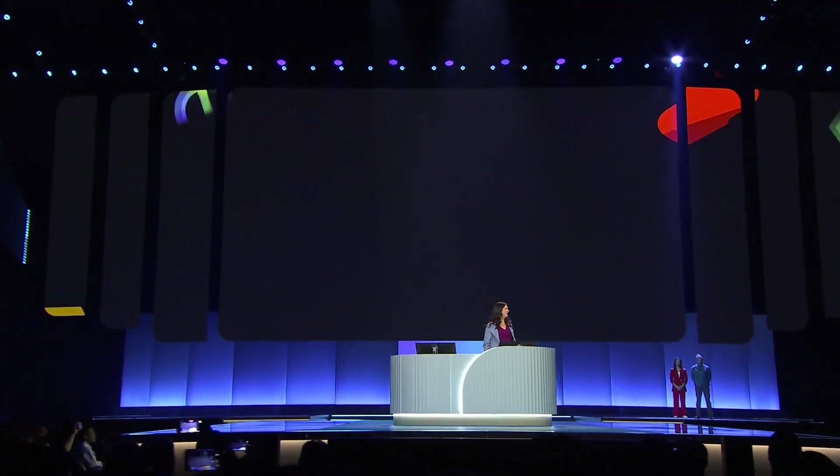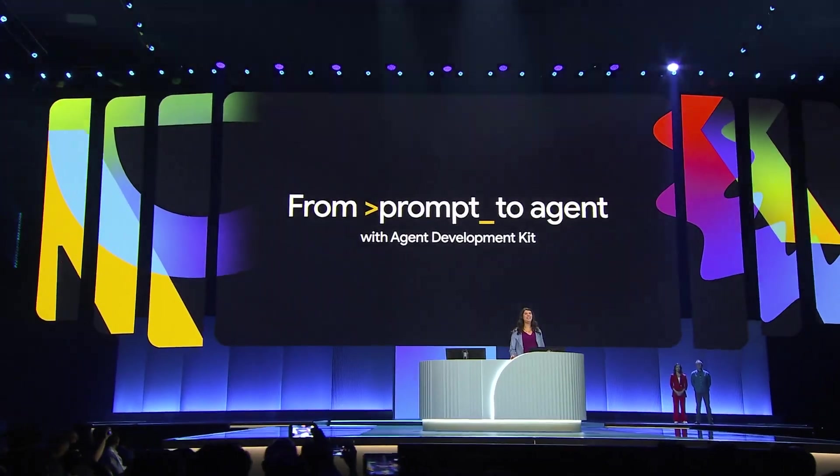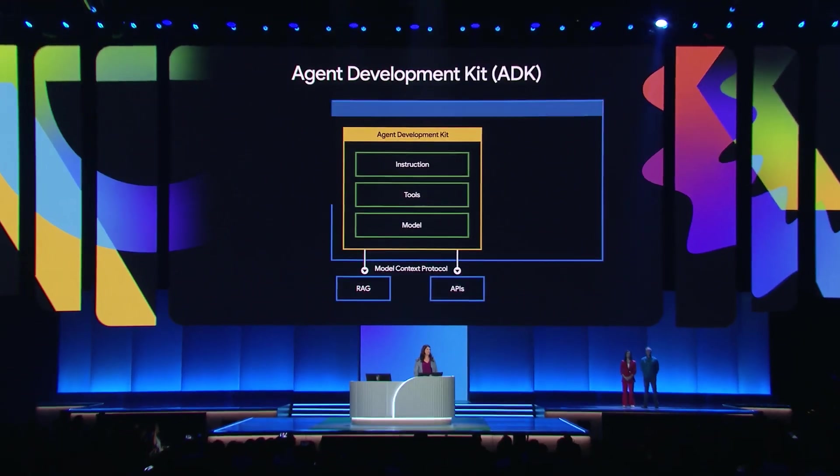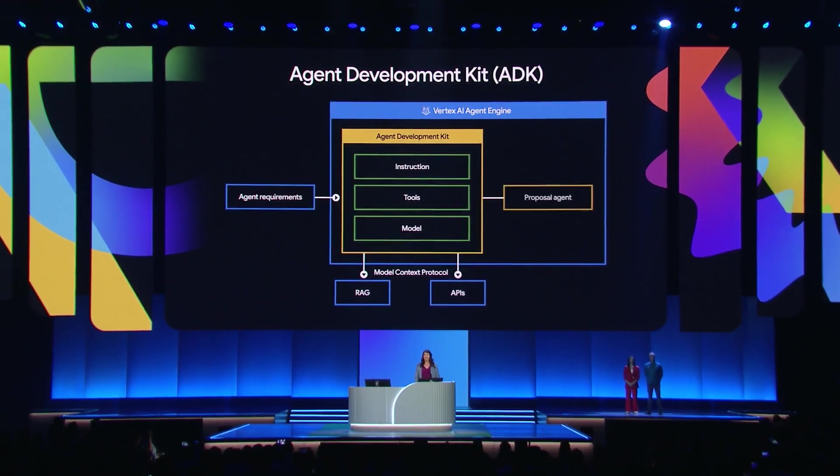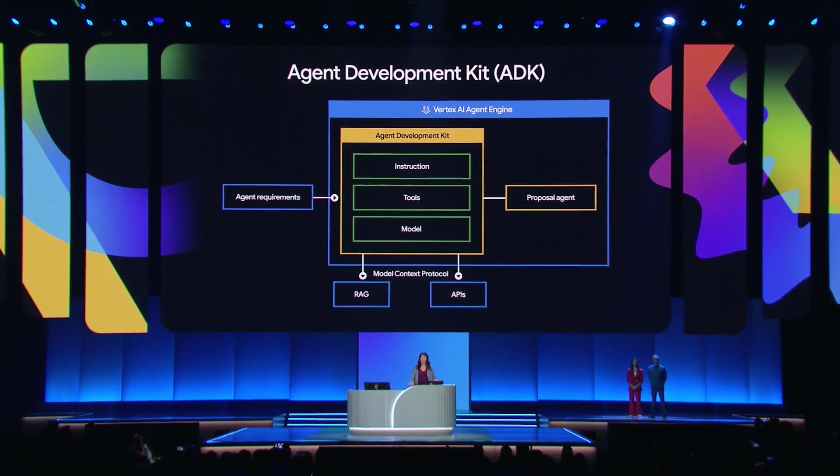I'm here to show you all the goodness of the Agent Development Kit ADK that we just released. To build an agent in ADK with Gemini and Vertex AI, we need three things.